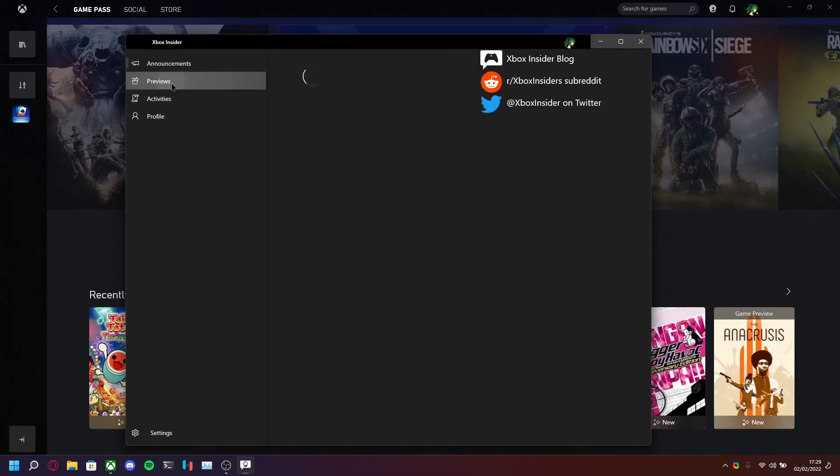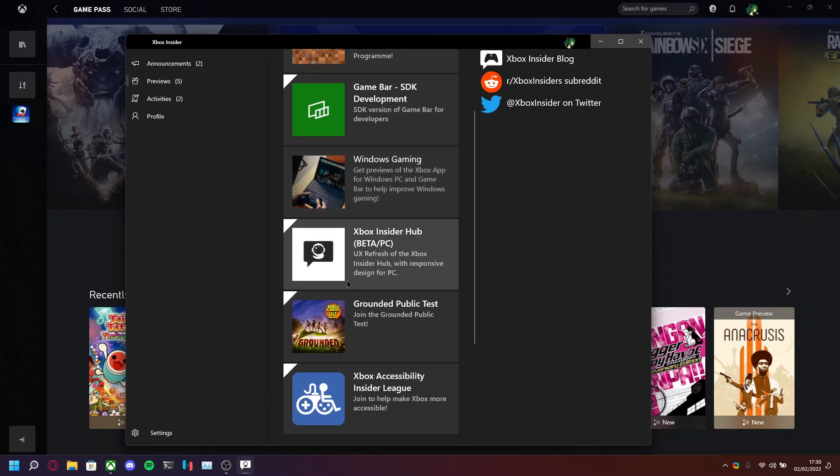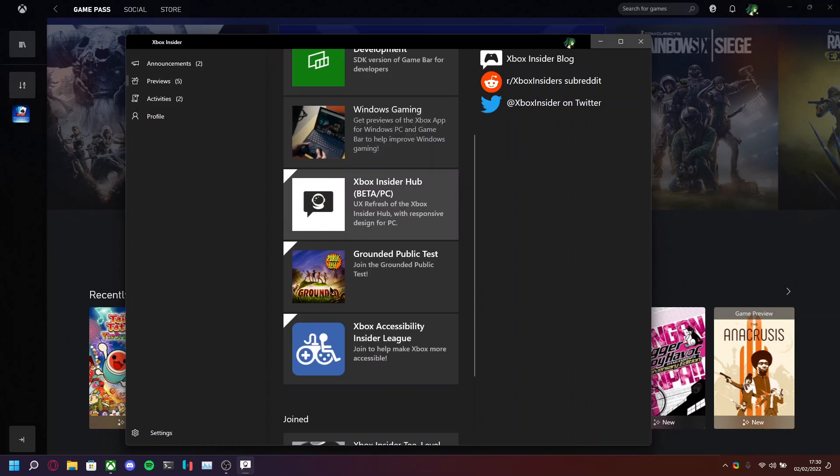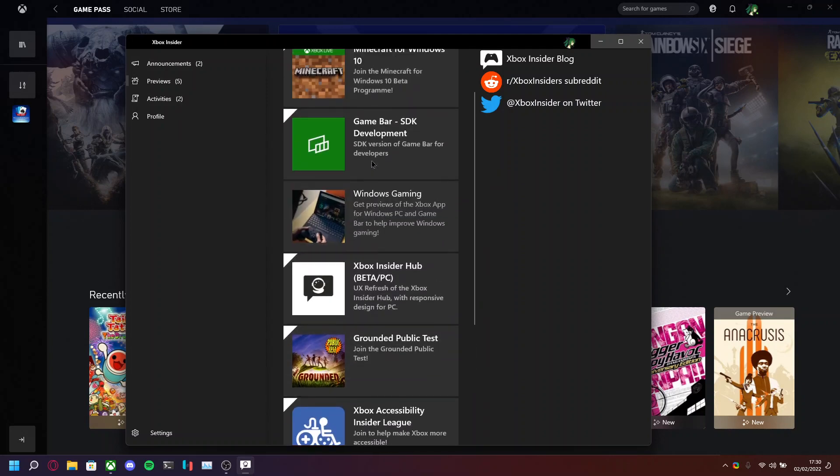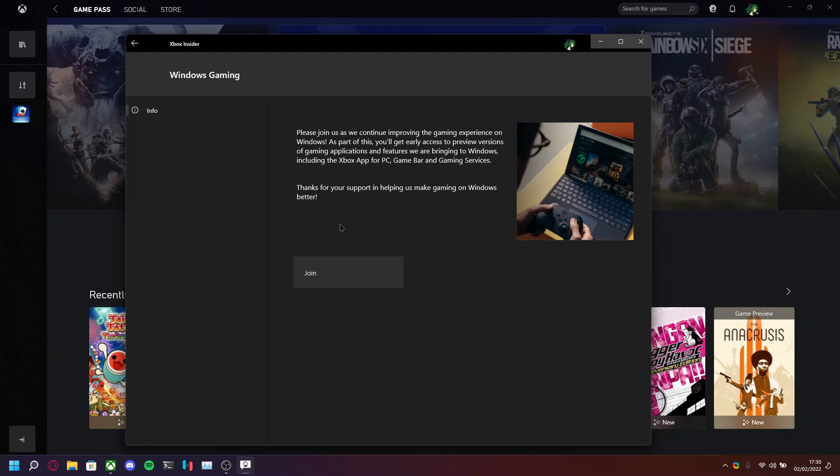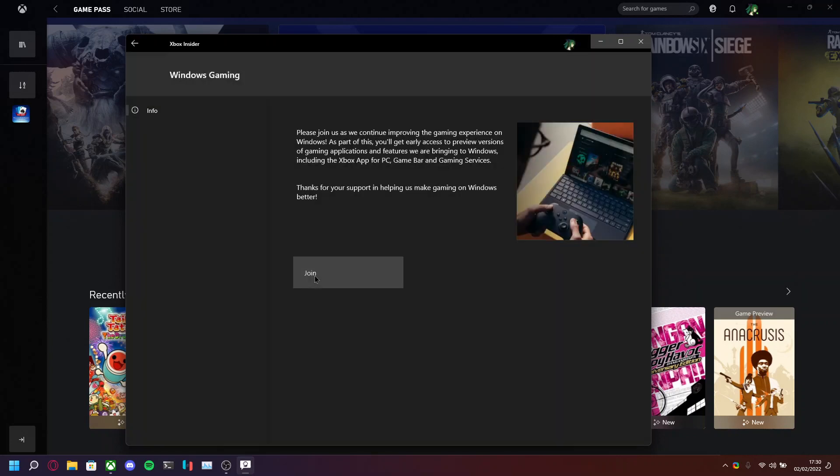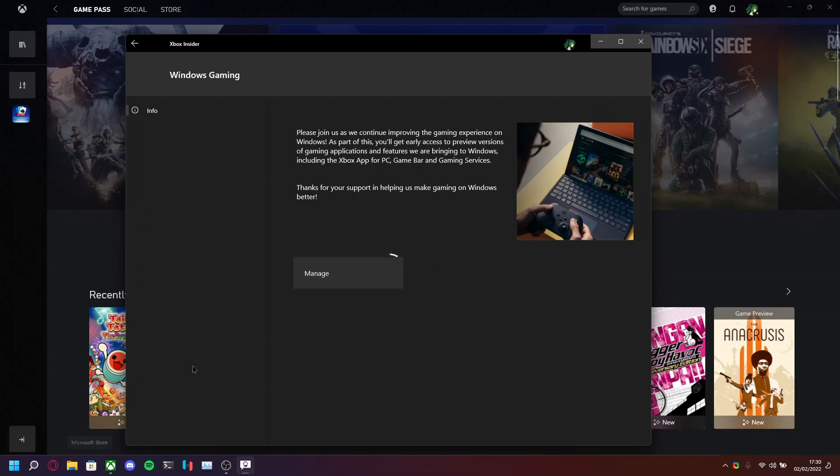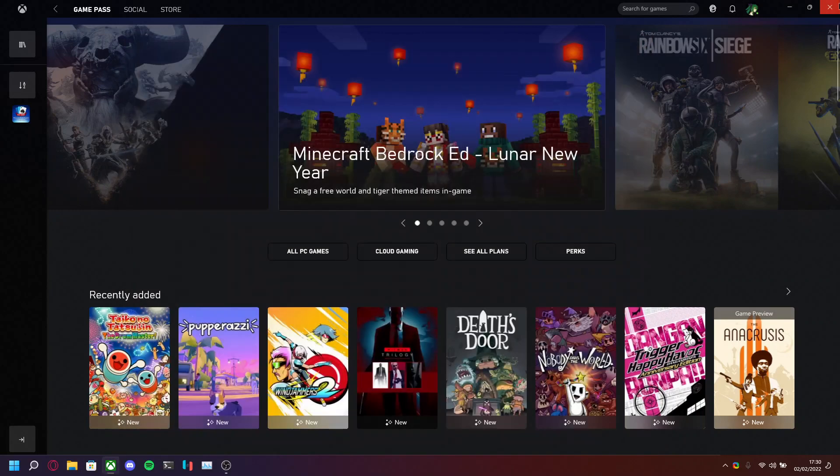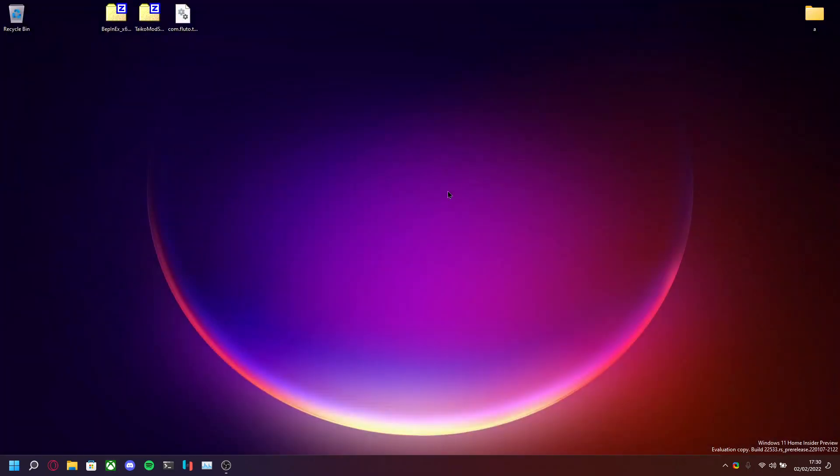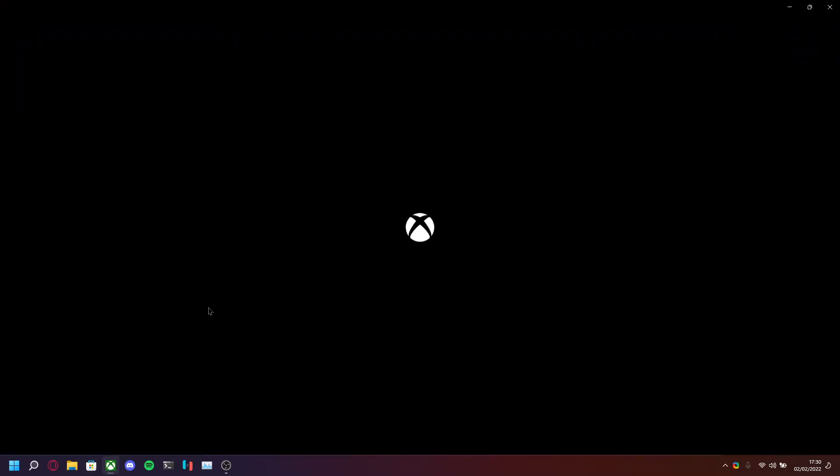What you want to do is go to Previews, and you should see in the Available section, Windows Gaming. If you want to join this, one thing that will need to be done, you may have to update the Xbox app from the Microsoft Store. Otherwise, you should be able to close out the Xbox app, reopen it, and the Insider Features should be enabled.